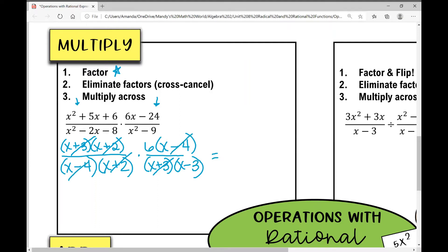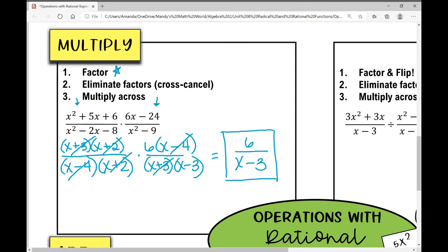Now when we multiply fractions we just multiply across — top times the top and bottom times the bottom. Six is all by itself on top and x minus three is your denominator. And that is your solution.